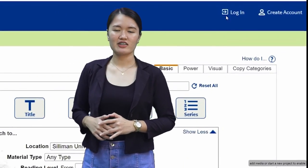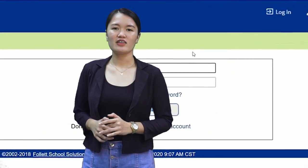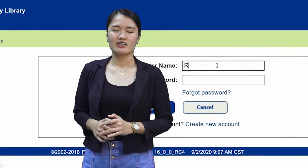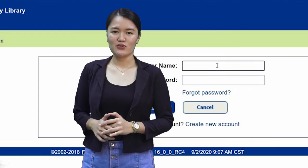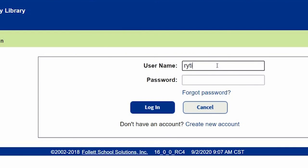There you have it. You can now log in. Type your username and password, then click Log In.